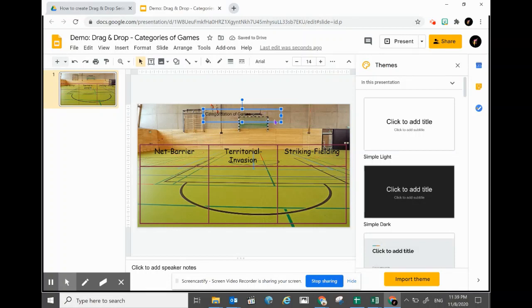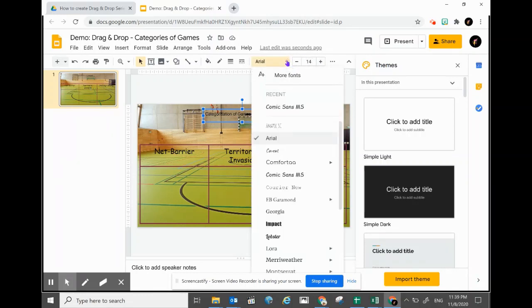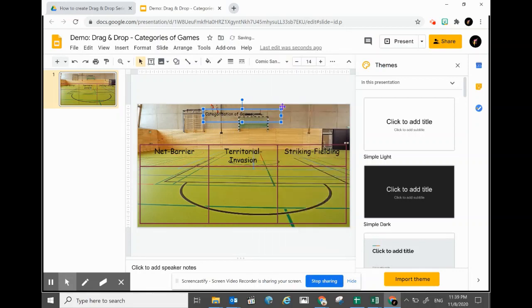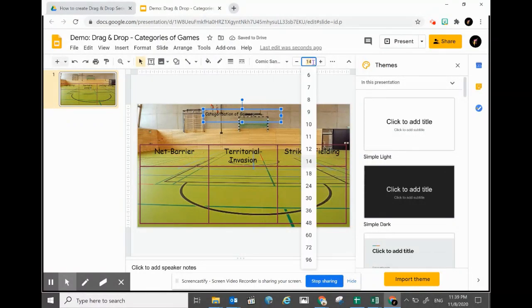The same way you change the font size and font in the table, you can also change it similarly in the text box. Click on the text box, click the font, and change the size to 24.